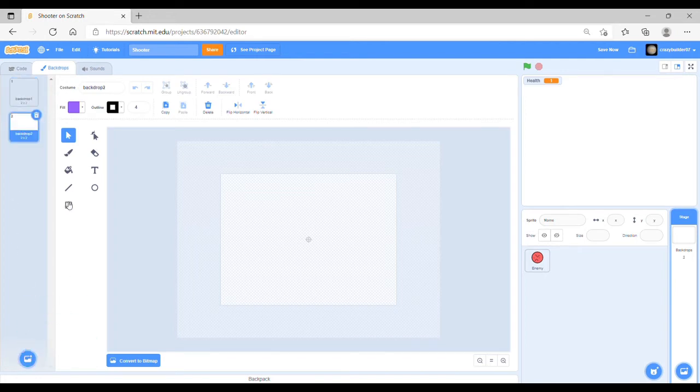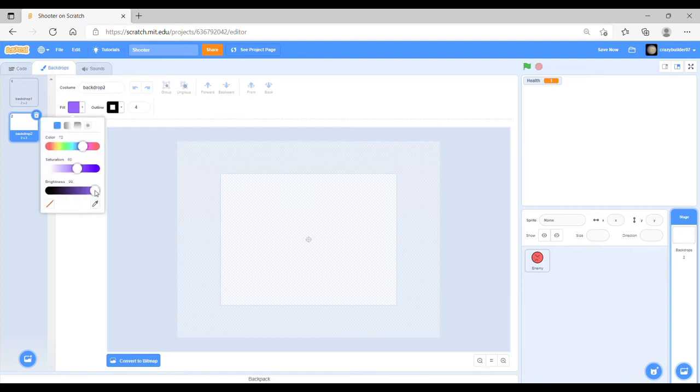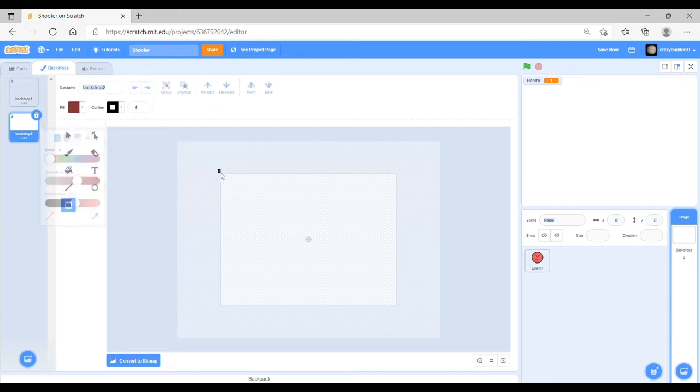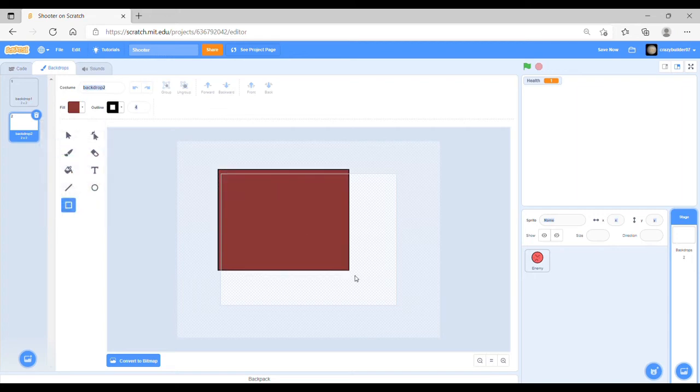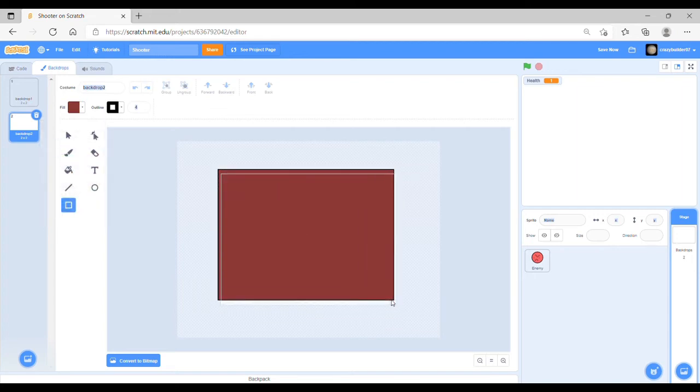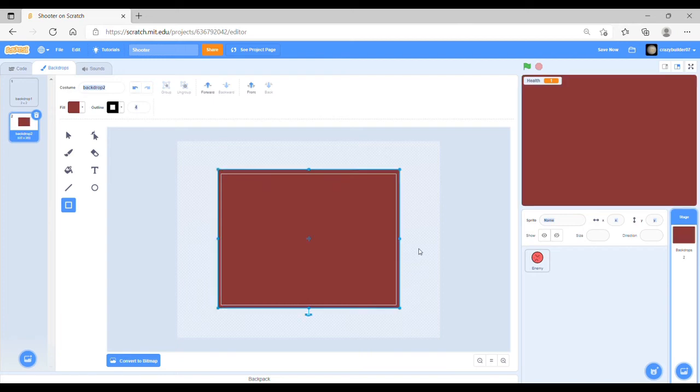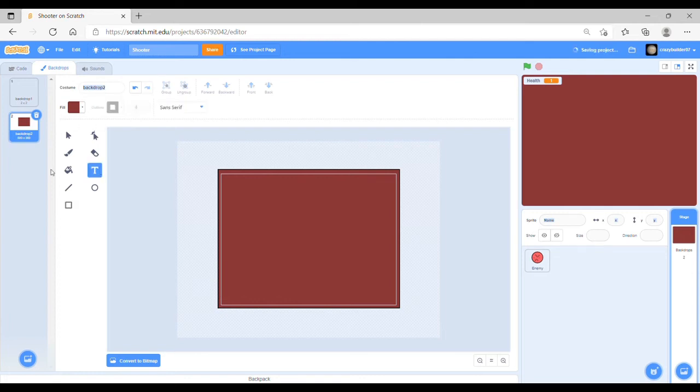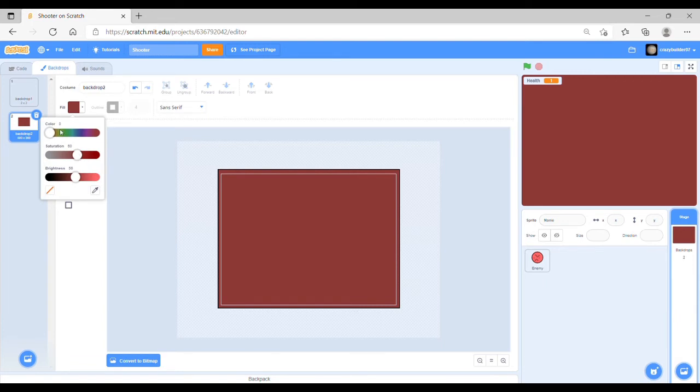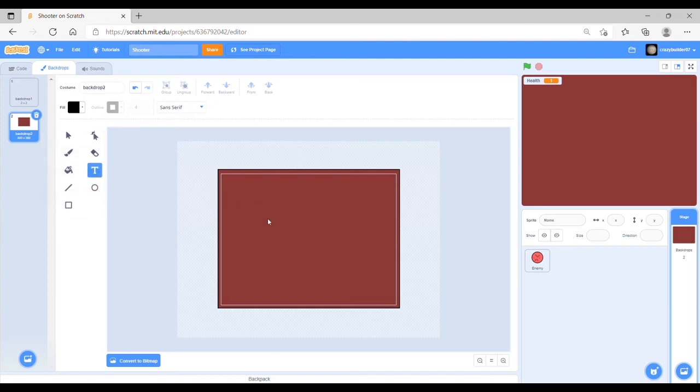Then you can choose a background colour. I'm going to go for this kind of dark red and you can just drag a square over to create a normal colour. Then, on the text tab, you can then change the colour to whatever you want, but make sure it's a different colour so it will stand out. I'm going to make it black. Then you just click and you can type in game over or whatever message you want.